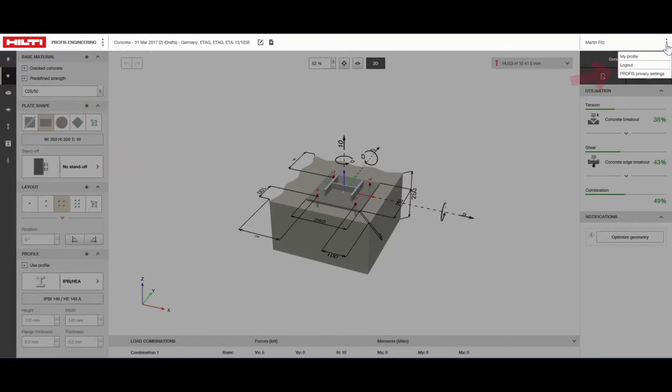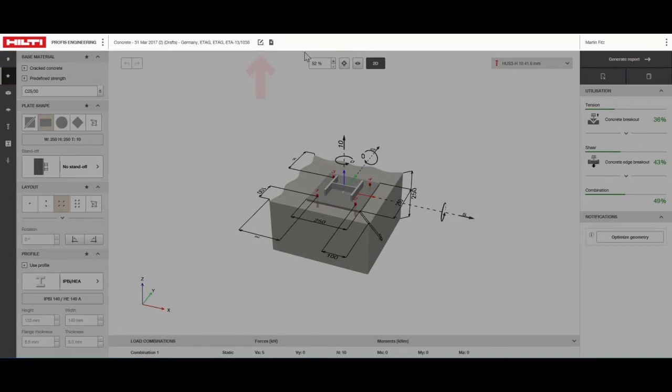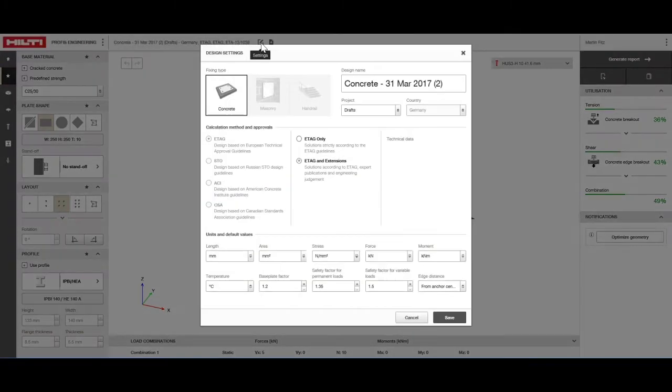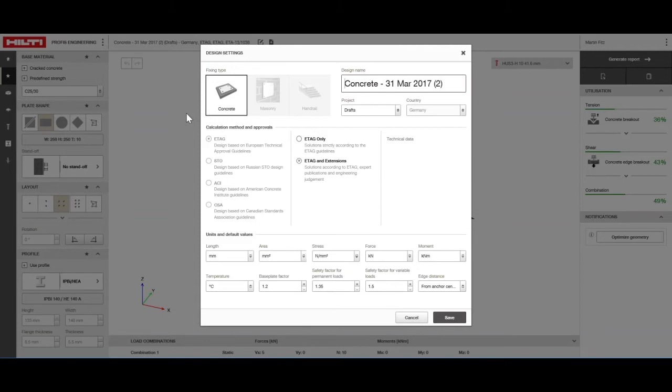You can also access your profile information from this screen as well as settings such as file name, storage location, design codes, units and default values.